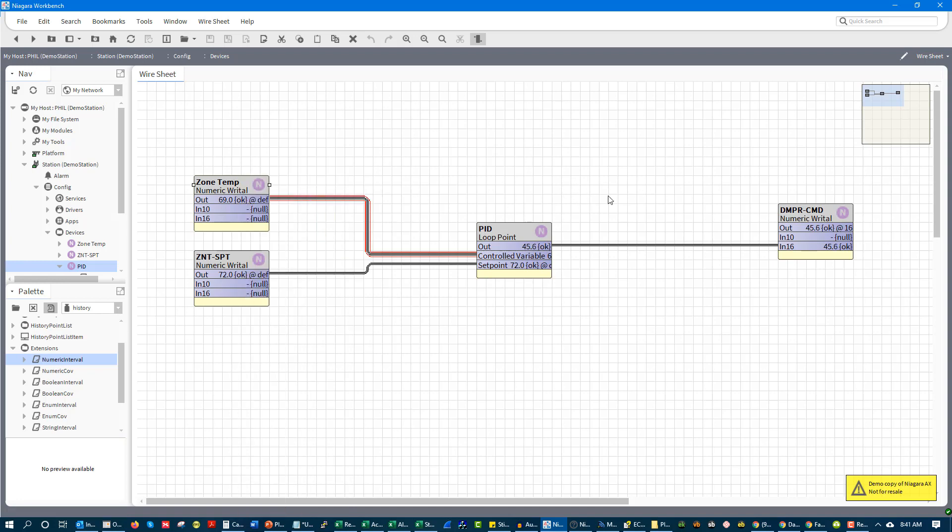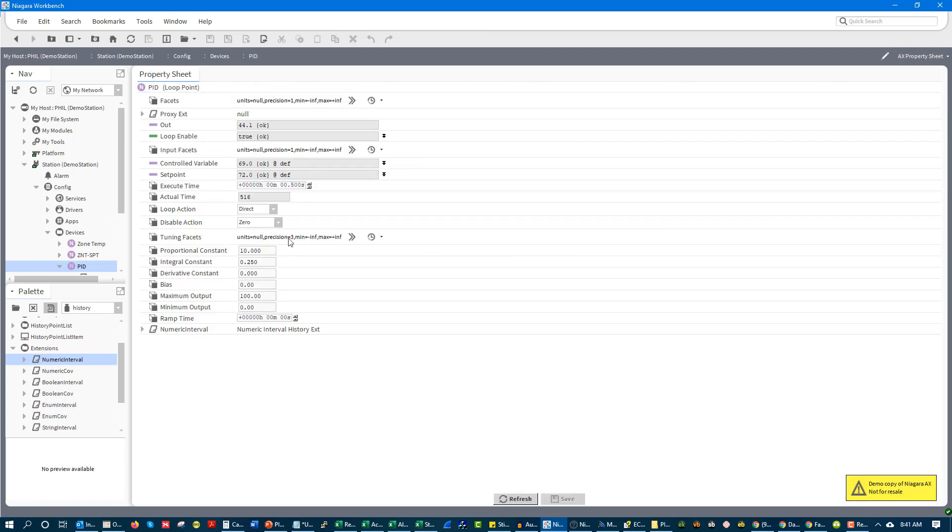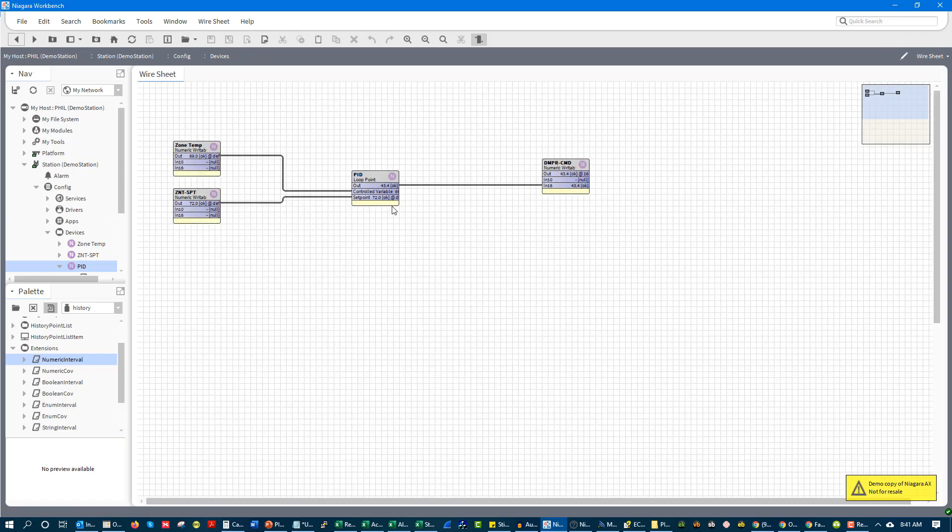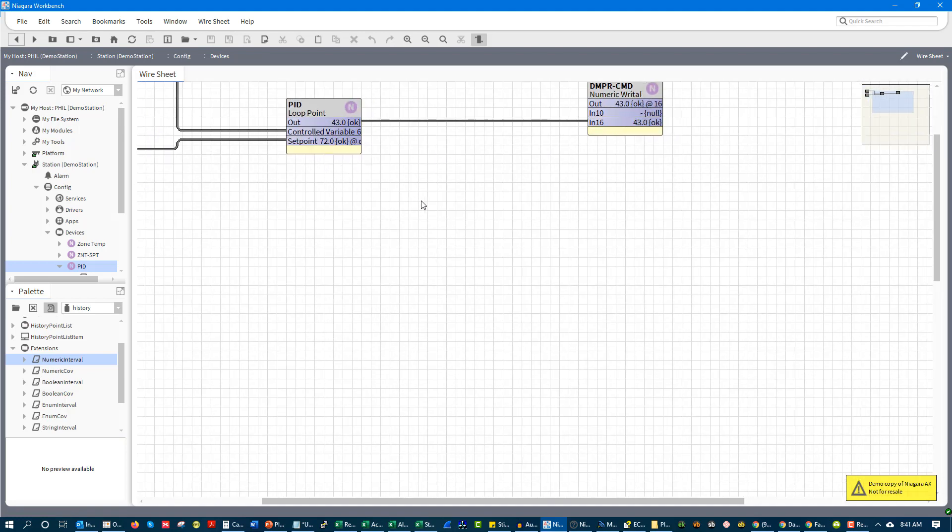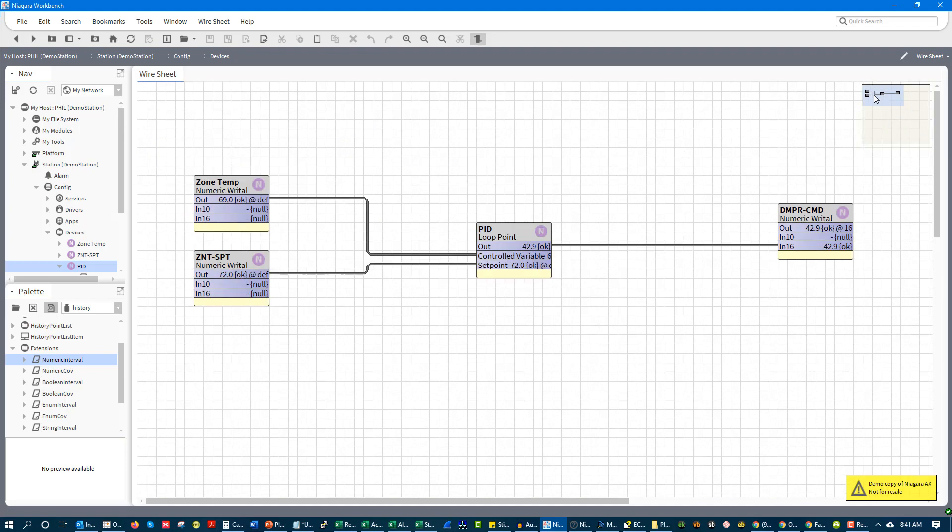And so what's happening is our proportional stays the same because it's proportional band times error. But our integral times error is going to accumulate each time the loop cycles. And we can see that the loop cycles every half a second. And so if we wanted to make that faster, we could do so by going and actually changing our loop cycle time.